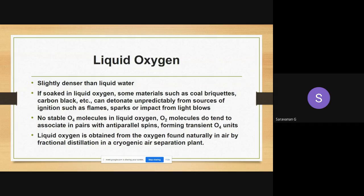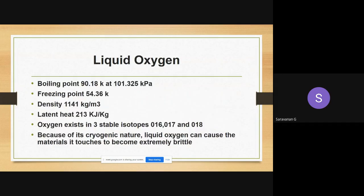How is liquid oxygen produced? Oxygen is naturally available in air. By the process of fractional distillation using a cryogenic air separation plant, we can purify and produce liquid oxygen. So the production of liquid oxygen is from the fractional distillation of air.